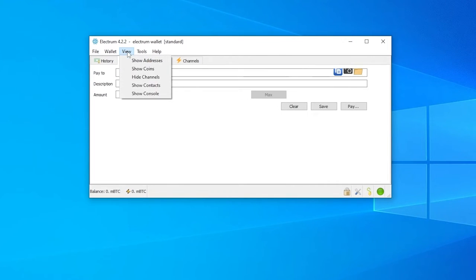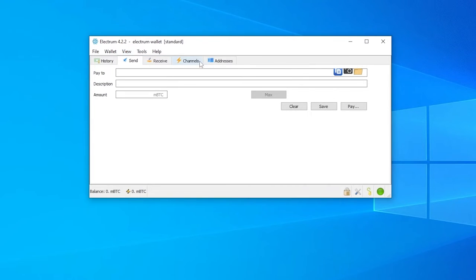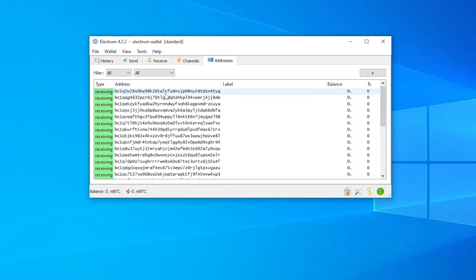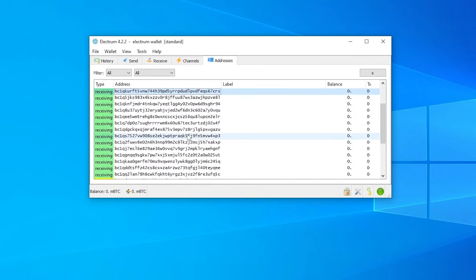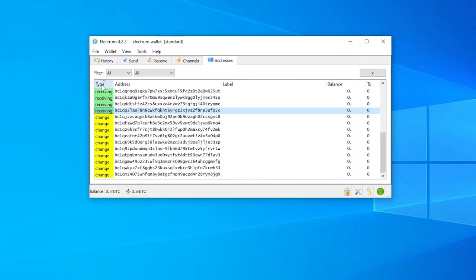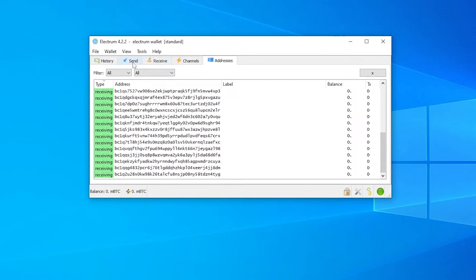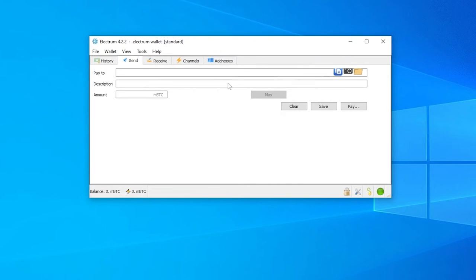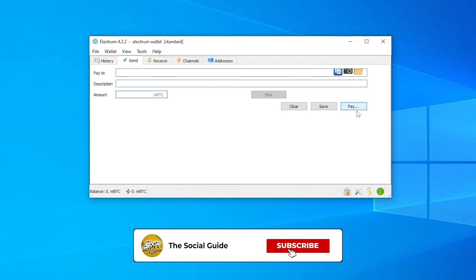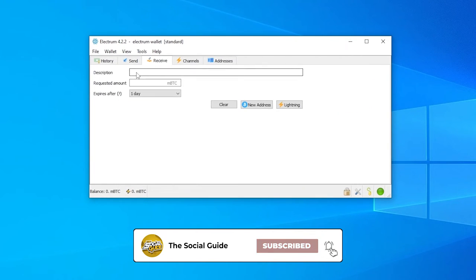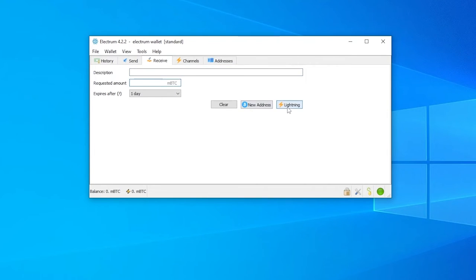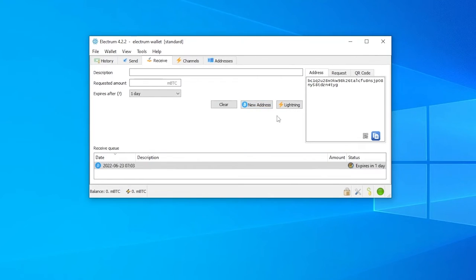If you want to find out where your addresses are, simply click on the View button and you will see 'Show Addresses'. Click on that and you will see your addresses — these are your receiving addresses. You can choose whichever address you want. Over here you will have the type of address, labels, balance, and all of that. If you want to send some money or transfer currency, enter the address of the wallet you're trying to send Bitcoin to, add a description and the amount, then simply click Pay.